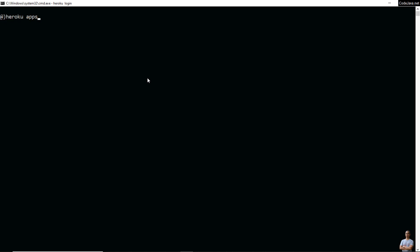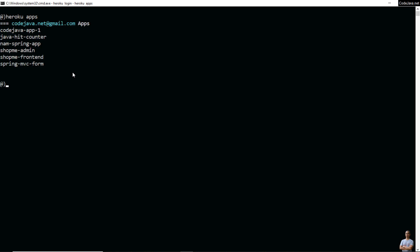Type 'heroku apps' and you can see the apps deployed on Heroku. Note that I have two apps — shopmyadmin and shopmyfrontend — and I will show you how to enable secure connection for those two apps. Then type 'heroku domains' for the app shopmyfrontend.